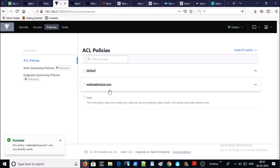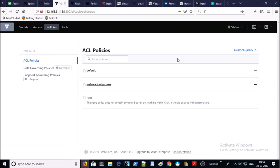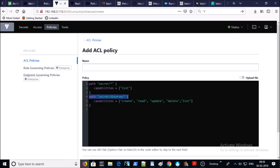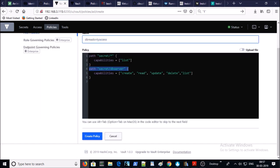The policy has been created. Let's create a new policy for the database server — it is going to be the same, the only difference is the DB server has a different secret path. Give the name and go ahead and create the policy.